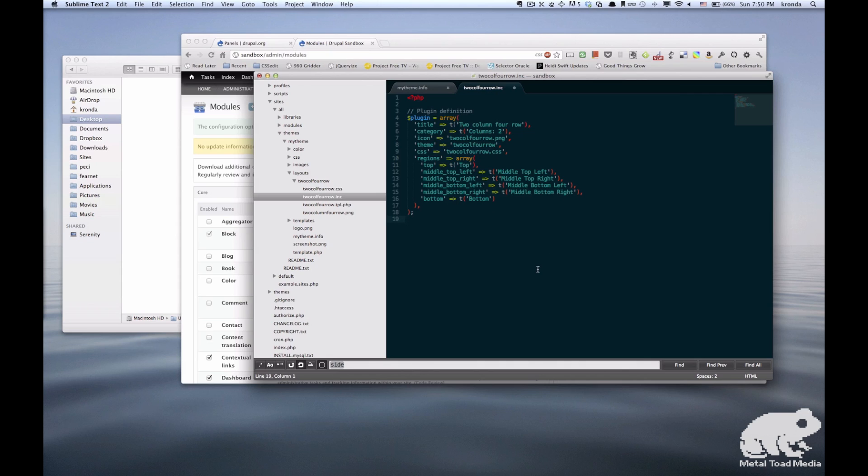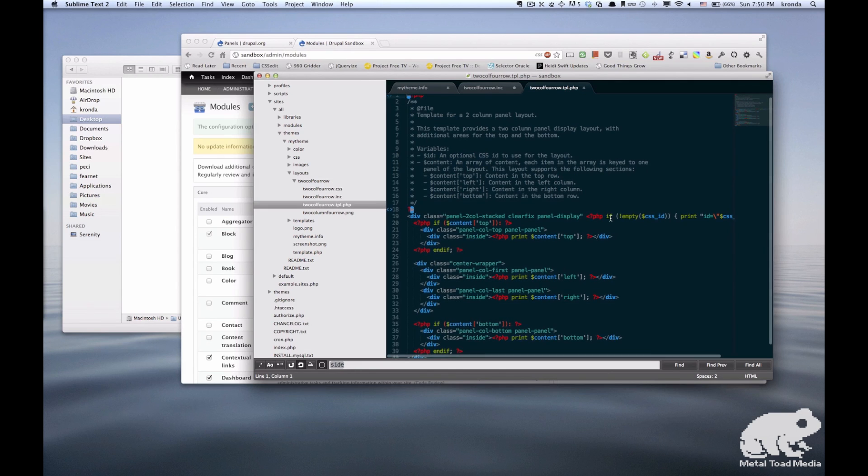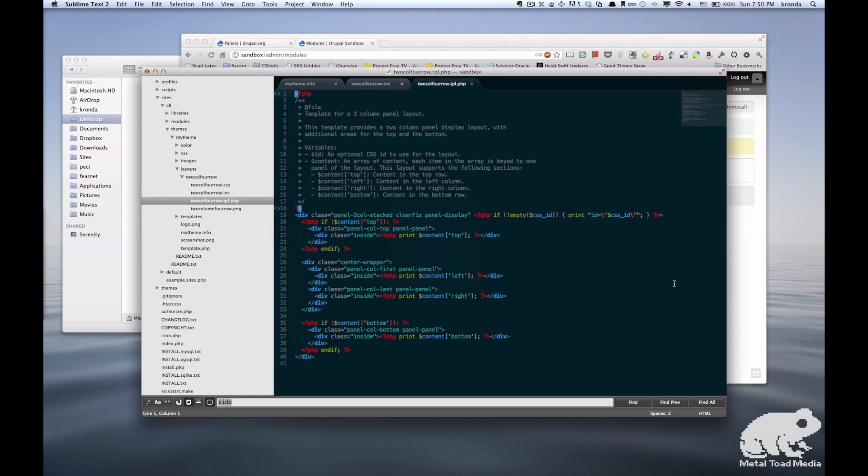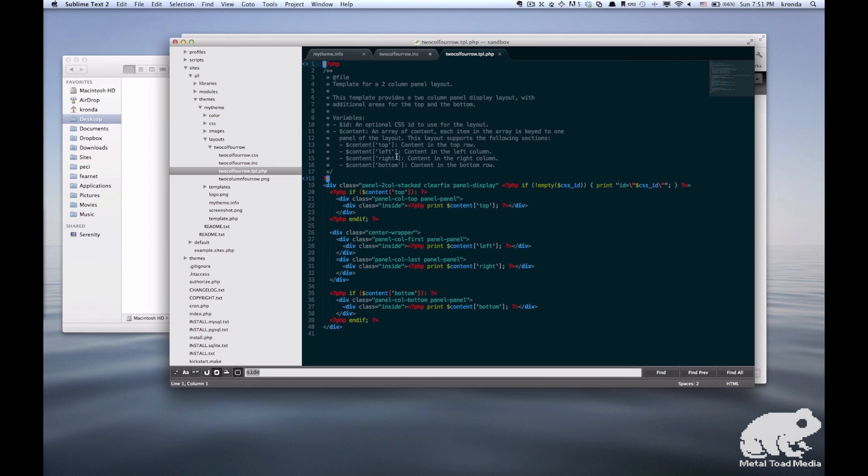Alright, the next thing that we want to work on is the layout. So we're going to open up your TPL file. And the top is pretty much the same, so we'll just leave that as is. And the way this will print out is by using the variables here. So, for example, the content top, or in this case, content middle top left. So we're just going to add those sections in.